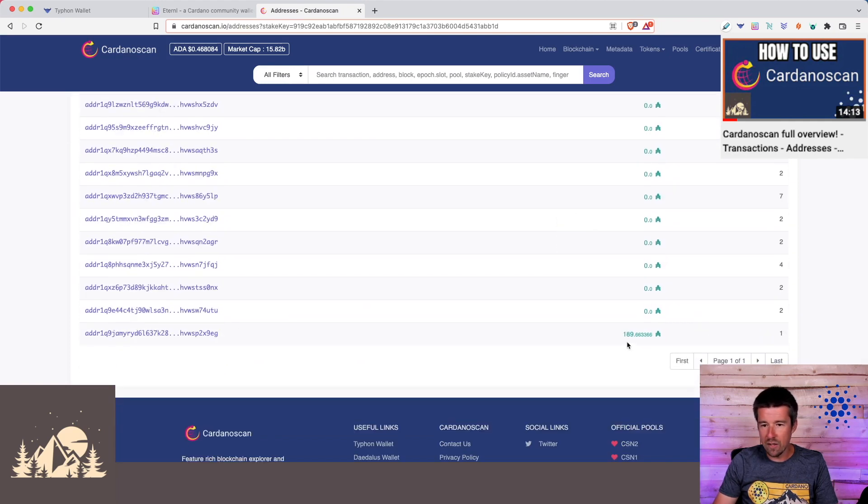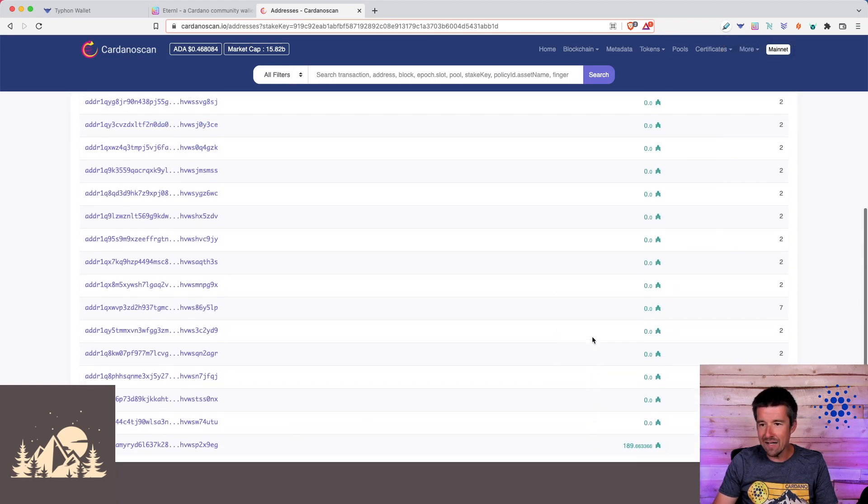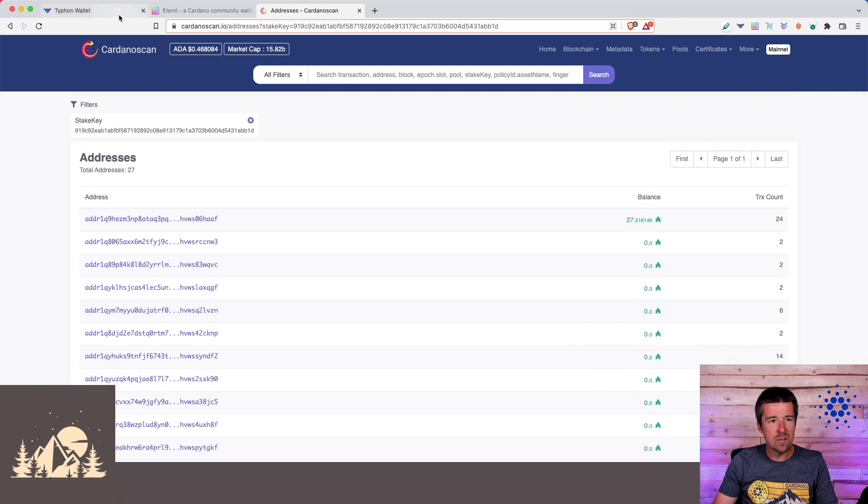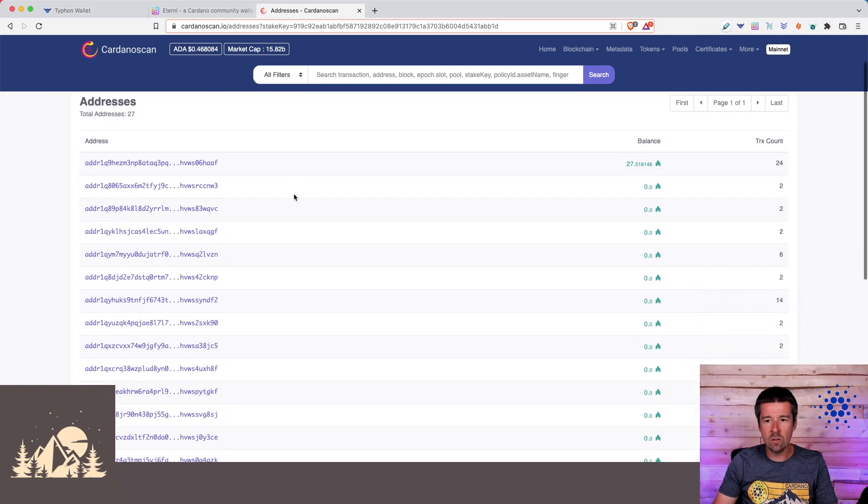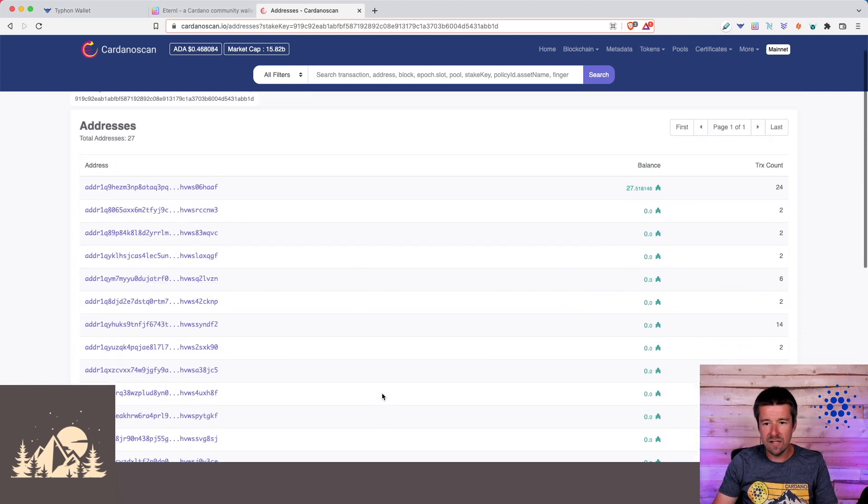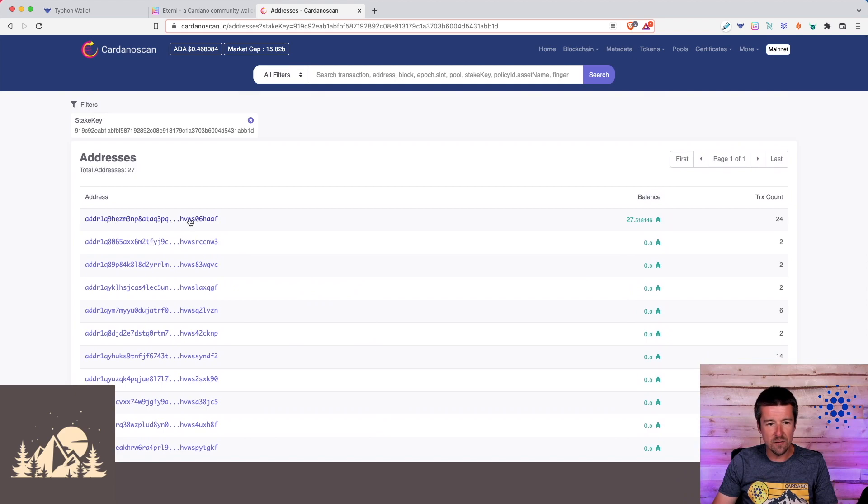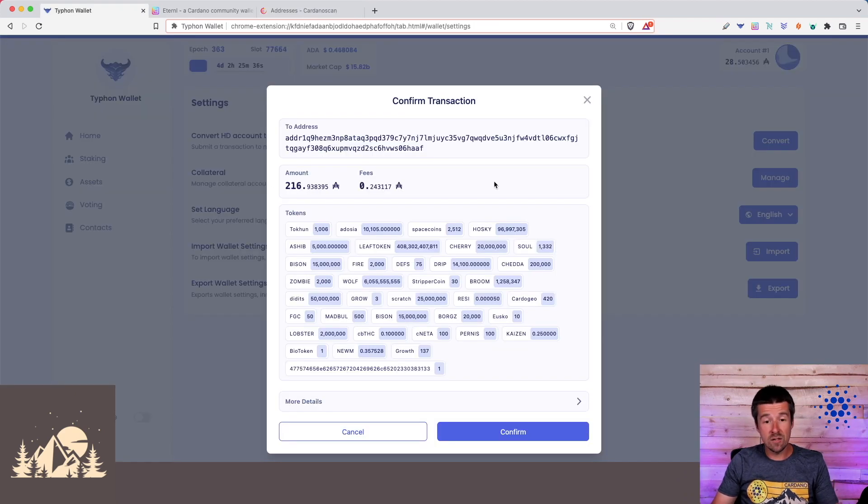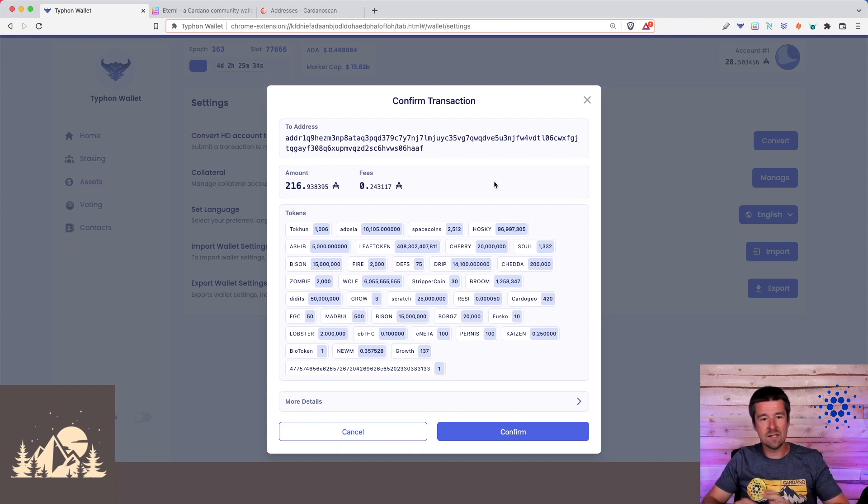And here's another one with like 189 ADA. And these are empty right now. But what we're going to do is we're going to have Typhon Wallet consolidate all of these into this first single address. So let's go ahead and click on Convert. Awesome. So what it's doing now is it's grabbing all of the assets and all of the funds that are in this wallet across all the disparate addresses.